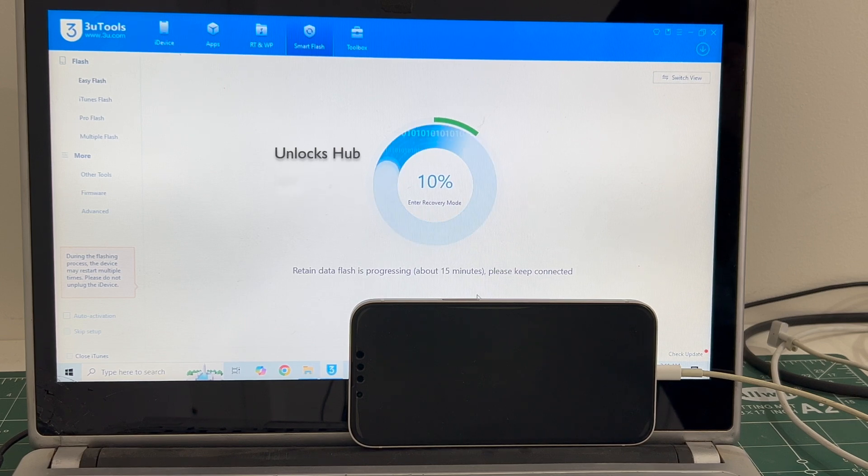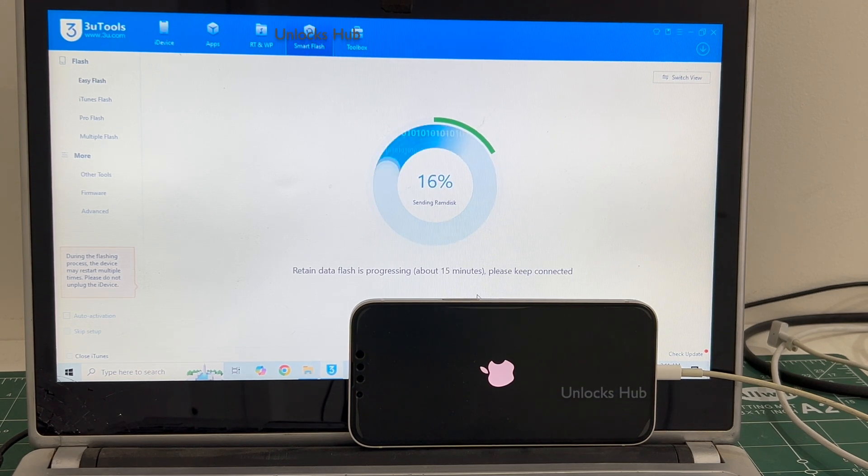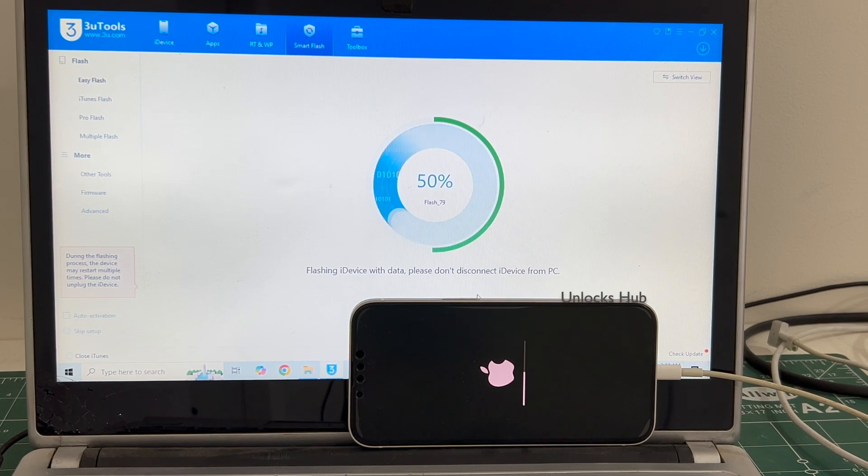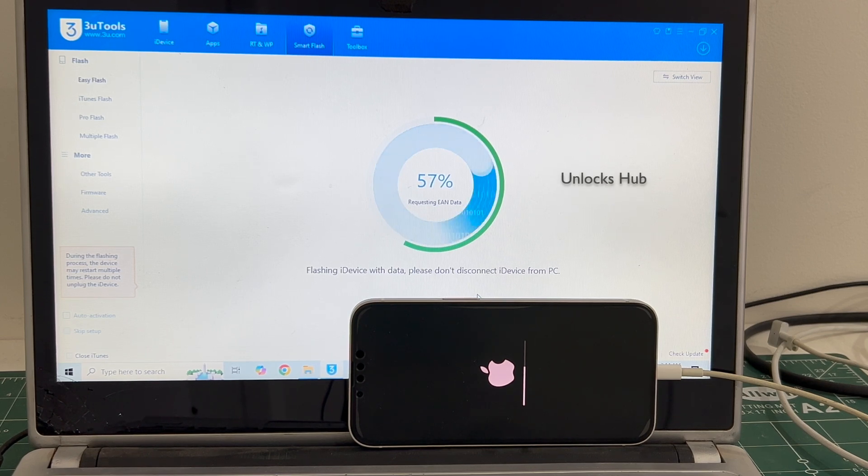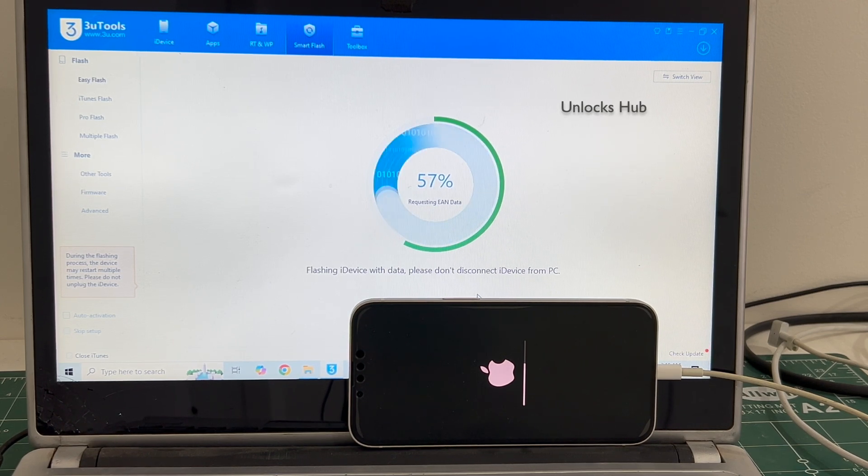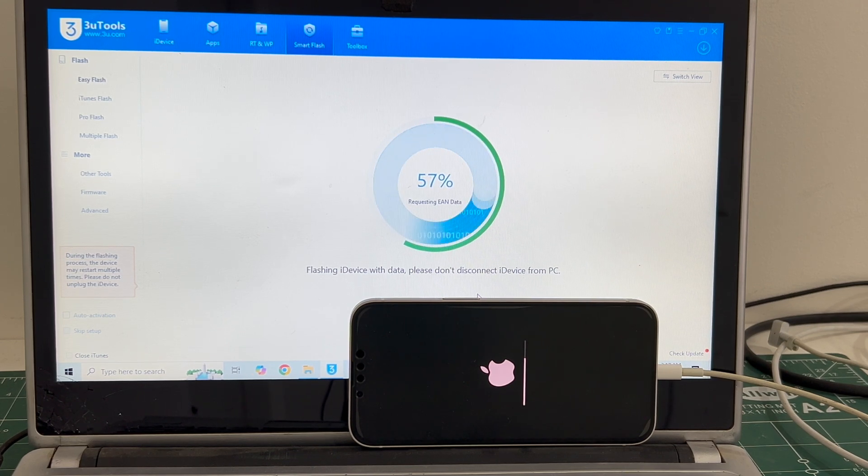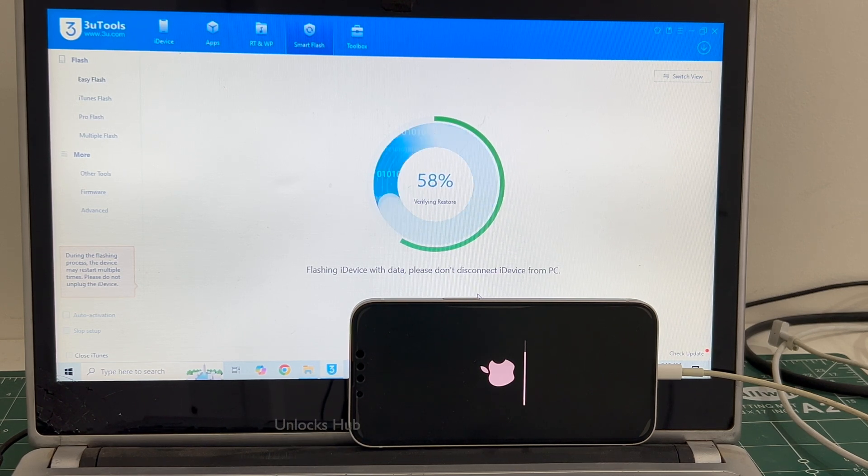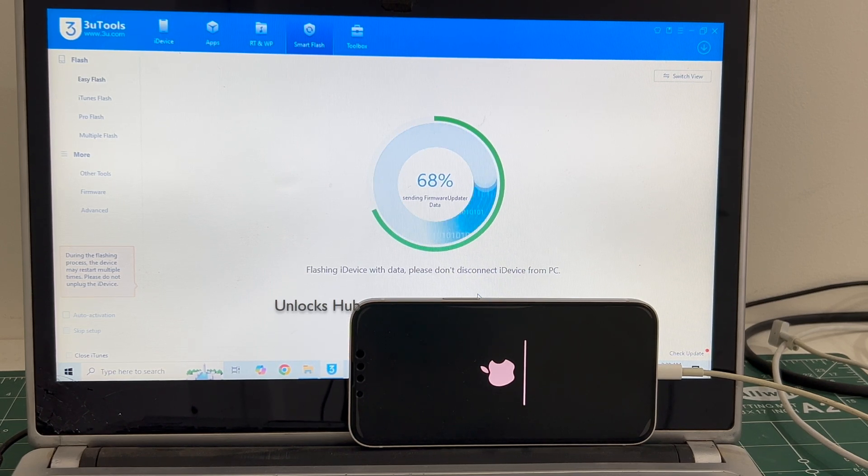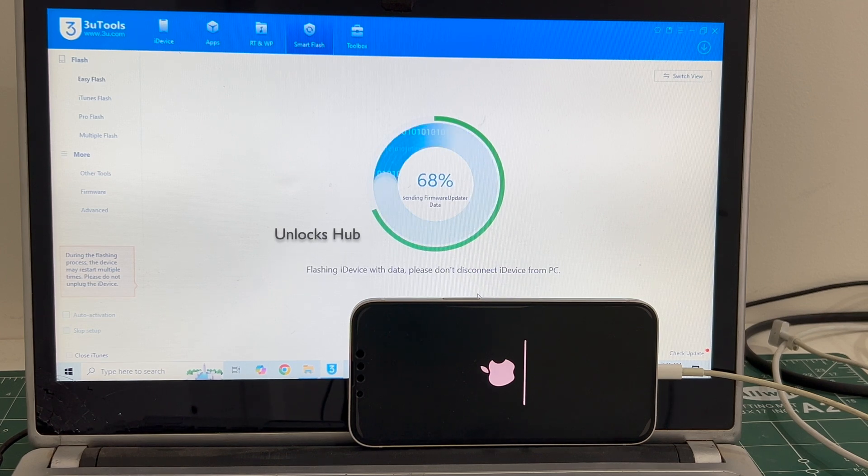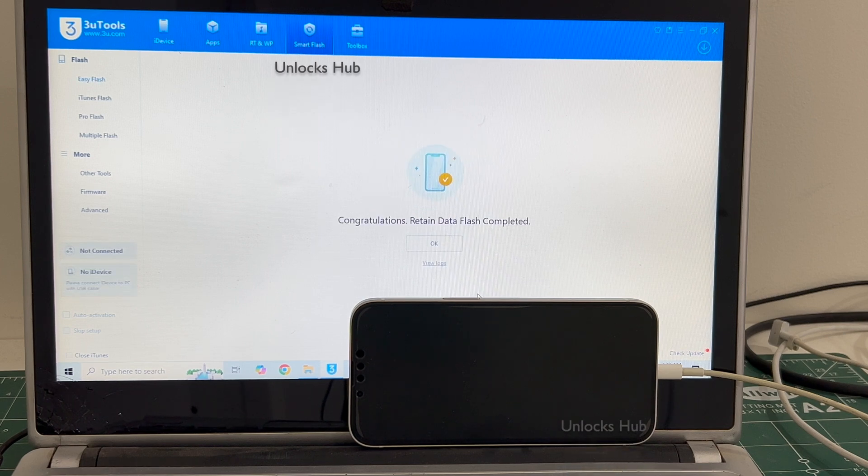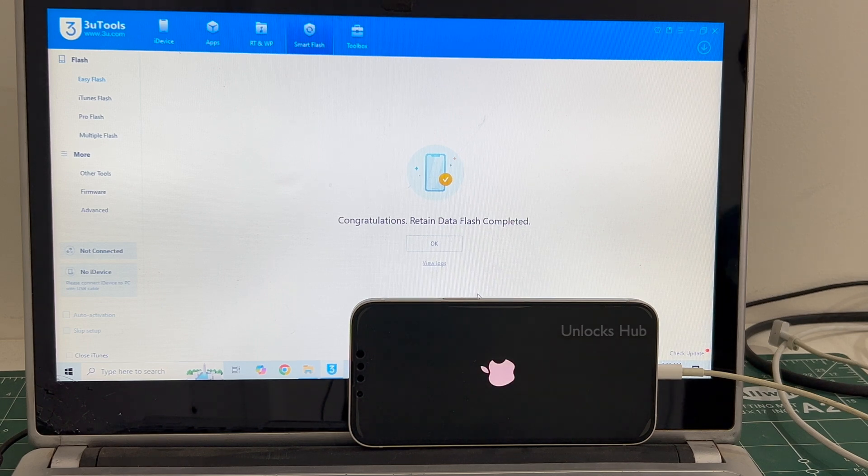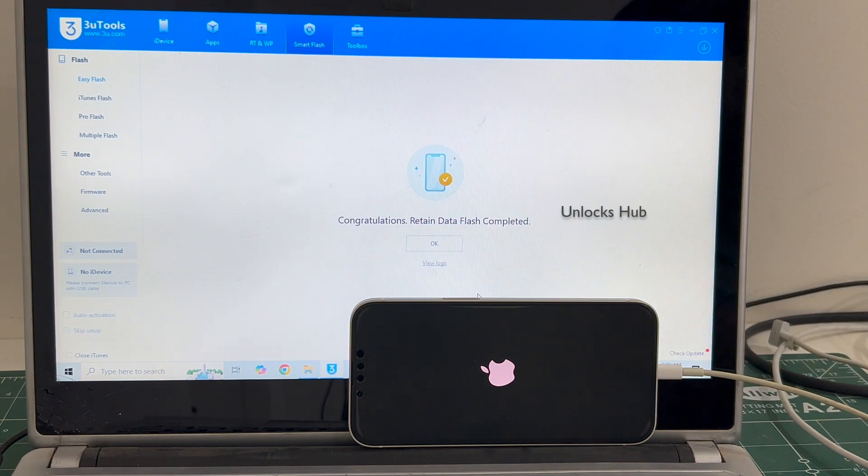If you have any doubts or questions, you can ask in the comment section. Do not unplug your phone at any point of time. The first stage of installation is complete. You can see it says congratulations, retained data flash completed.